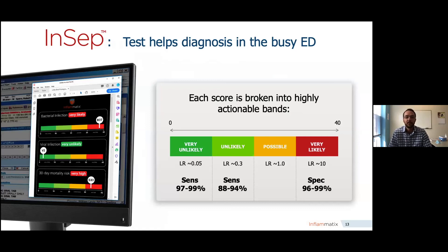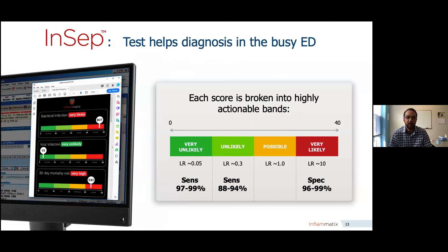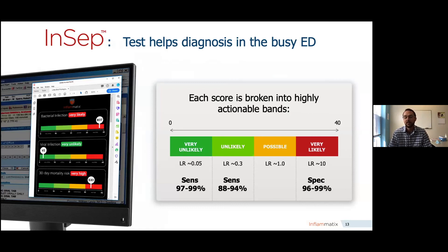InCept is one such test being built to leverage this host response information in a rapid manner. Our test is designed to help diagnosis in a busy emergency department with a turnaround time of about 30 minutes. Each of these three scores — bacterial infection, viral infection, and 30-day mortality risk — is broken into highly actionable bands. We target sensitivities around 97% to 99% at the low end and specificities around 96% to 99% at the high end. Thus, when a test is negative, you should be fairly safe to choose not to treat with antibiotics, whereas the test can also be used for case finding, able to rule in patients with a very high likelihood of bacterial infection.